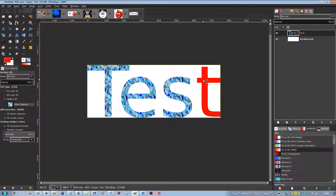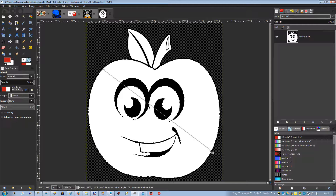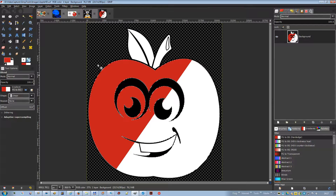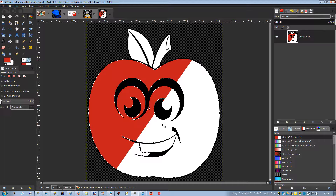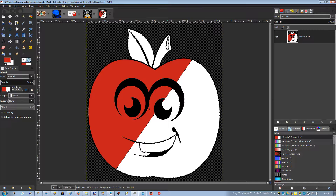Blend: this tool fills the selected area with a gradient blend of the foreground and background colors by default, but there are many options. To make a blend, drag the cursor in the direction you want the gradient to go, and release the mouse button when you feel you have the right position and size. The softness of the blend depends on how far you drag the cursor — the shorter the drag distance, the sharper it will be.